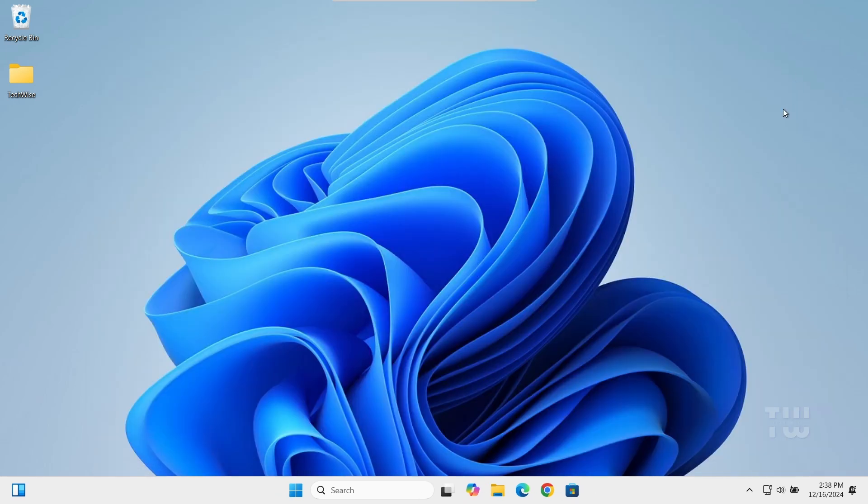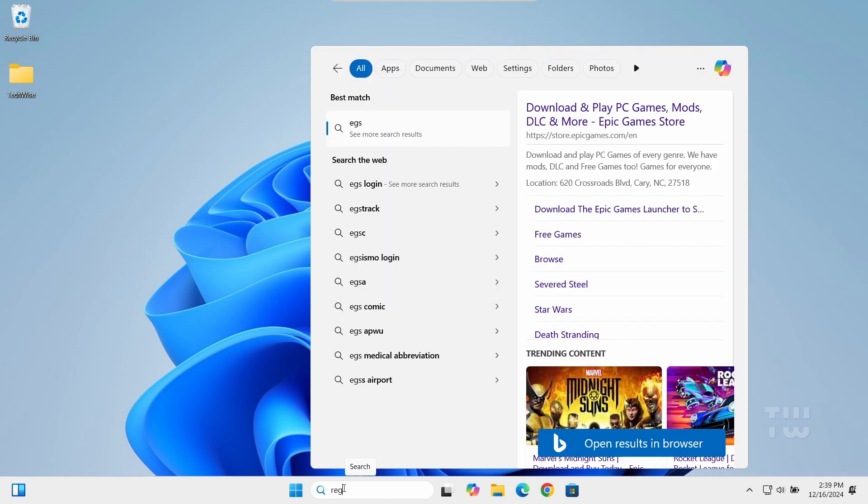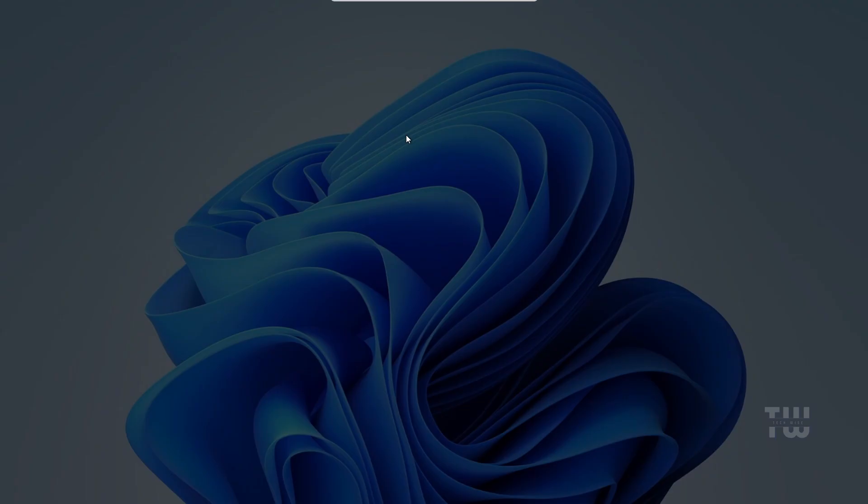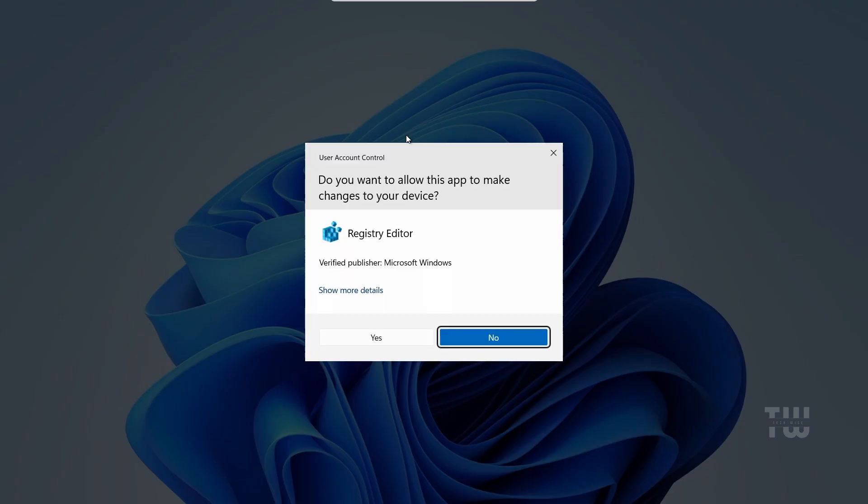Search for the Registry Editor in the Windows search bar and select Registry Editor. Click Yes when prompted.